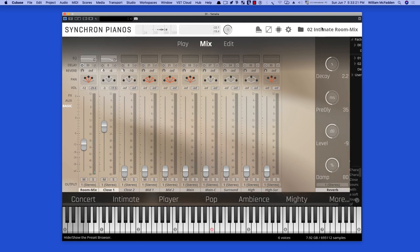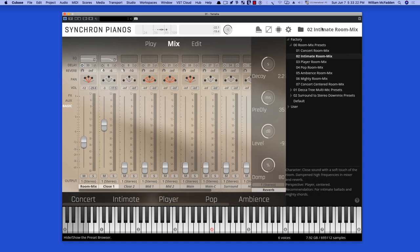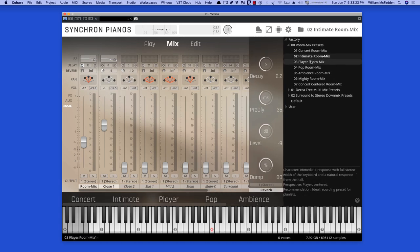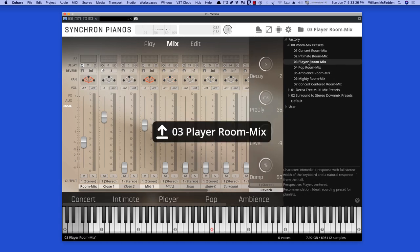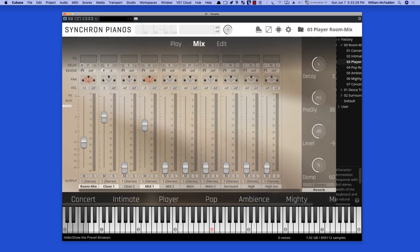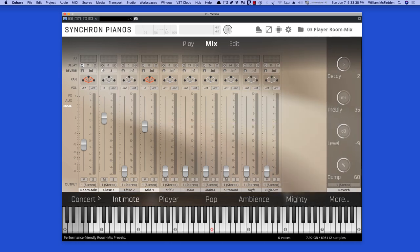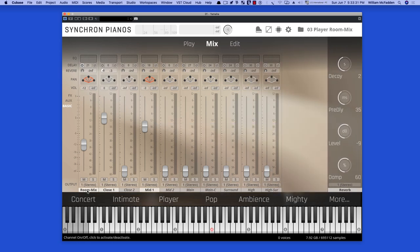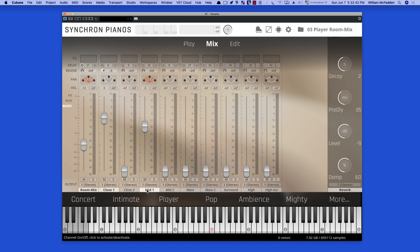And let's take a look at the next preset, we have the Player Room Mix. And we look at the Mic Positions, we have the Room Mix Close 1 and Mid 1. These mic positions are all included in the Standard Version. In the Standard Version, you also get the Main and Main Centered, which are the Decatree mics.